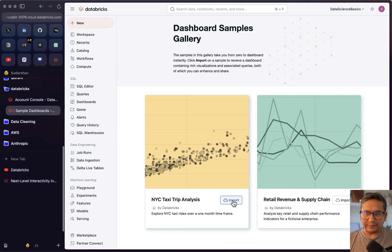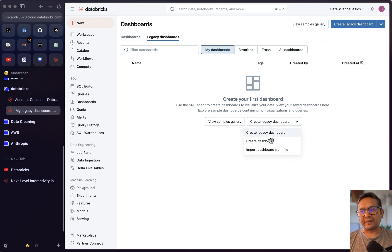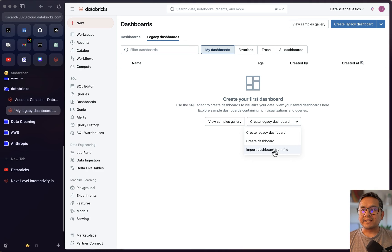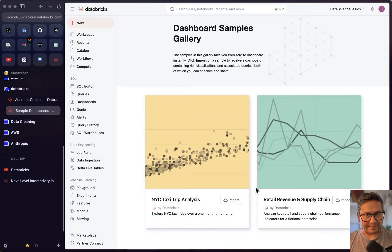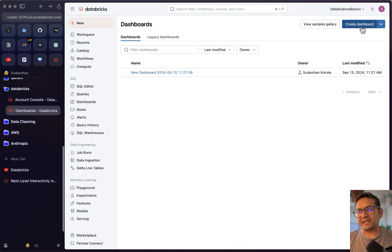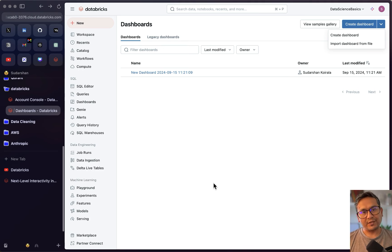You can import examples and use a similar approach. Going back to the legacy dashboards, you can create a dashboard, create a legacy dashboard, or import a dashboard from a file. The newest dashboards section has the same sample gallery. From there you can also create or import a dashboard. So there are two types: the legacy one and the new one with all the AI BI capabilities.